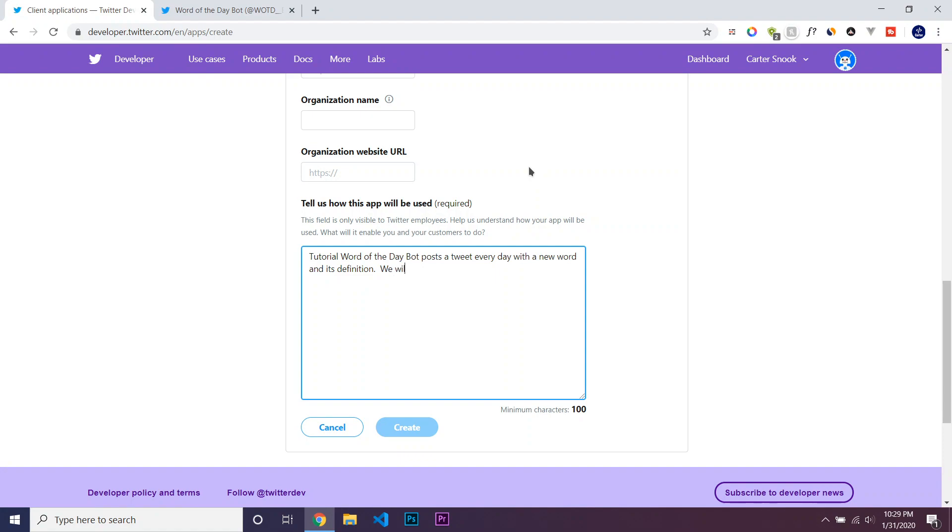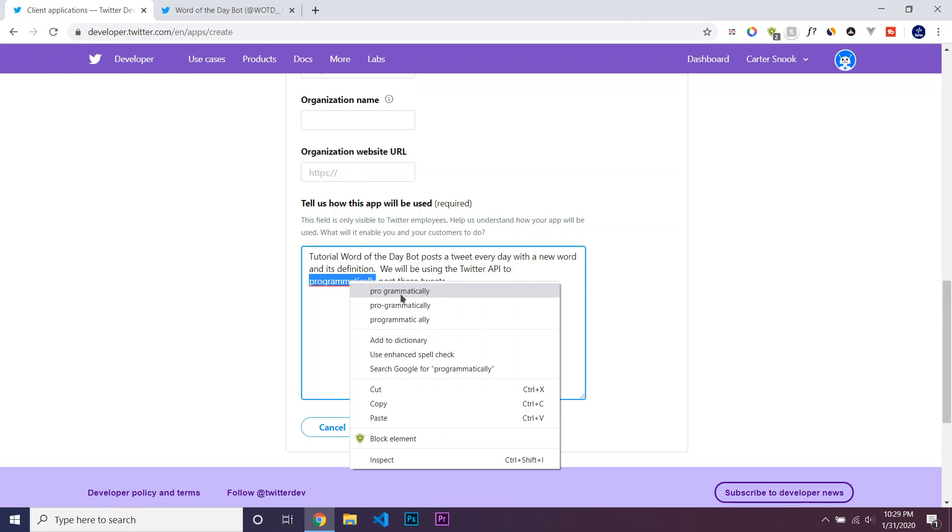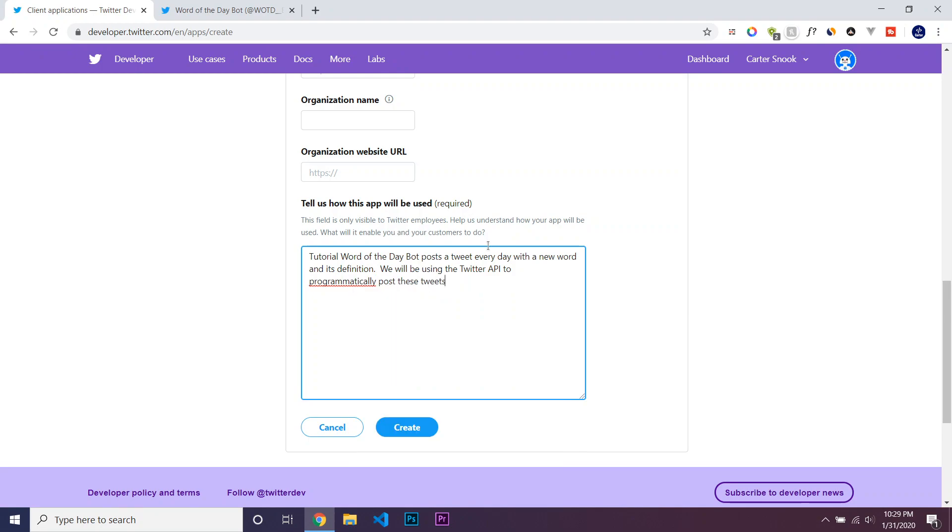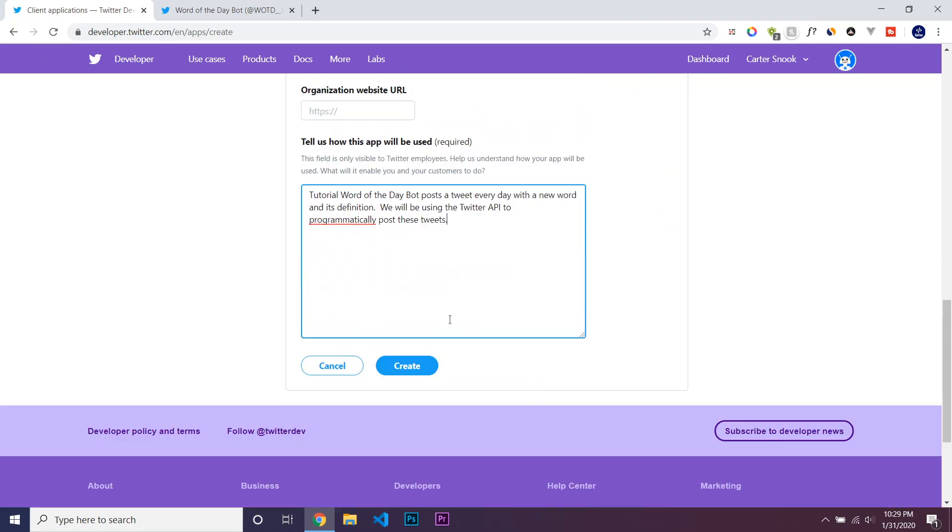We will be using the Twitter API to post, to programmatically post these tweets. And then you just have to click Create. As long as it lets me create this.